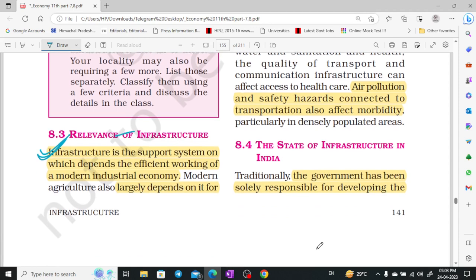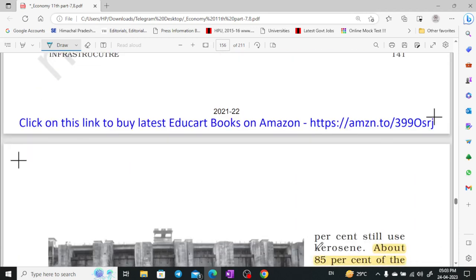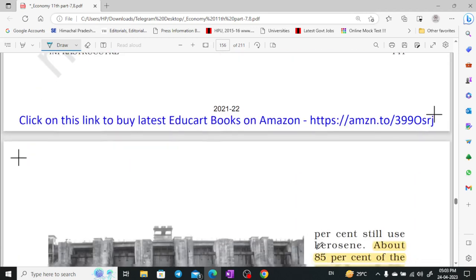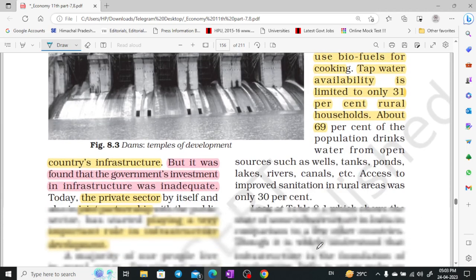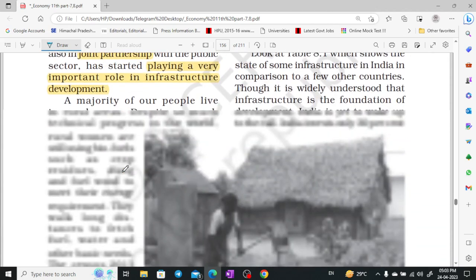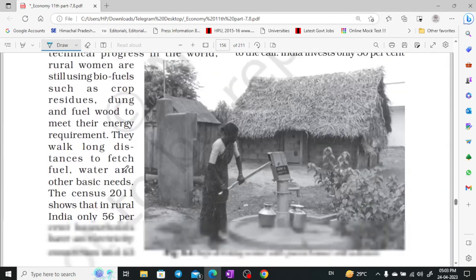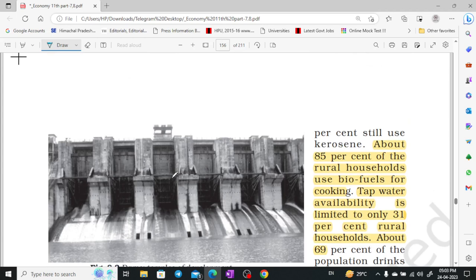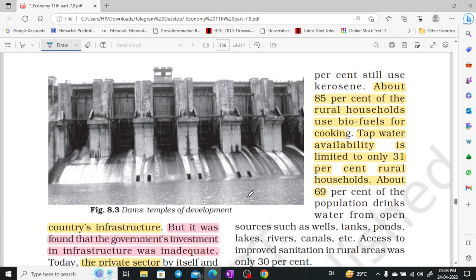The government was solely responsible for our country's infrastructure, but the private sector also plays a vital role in infrastructure development. If we look at the data, 85% of rural households are dependent on biofuels.